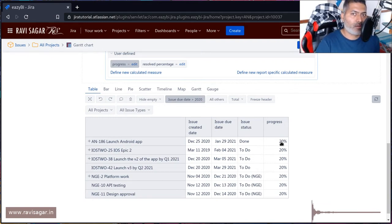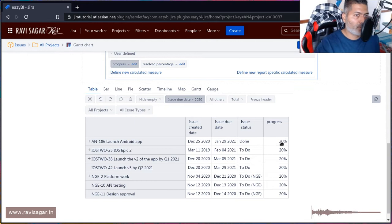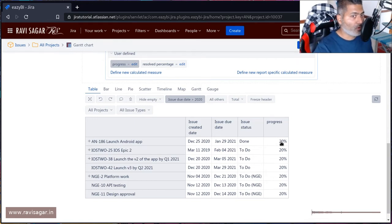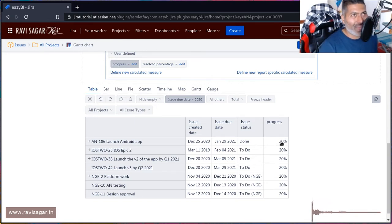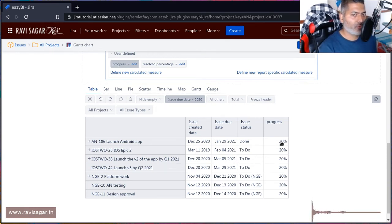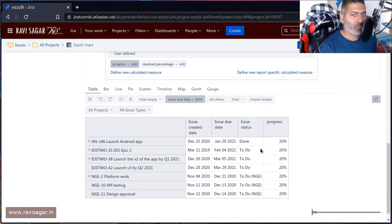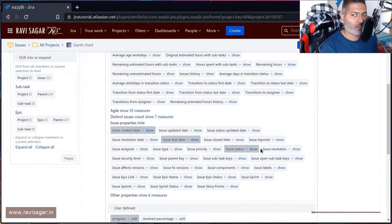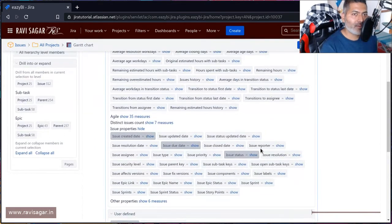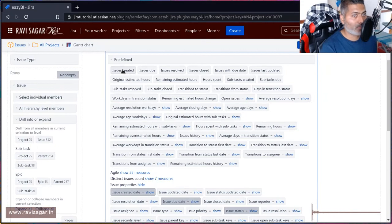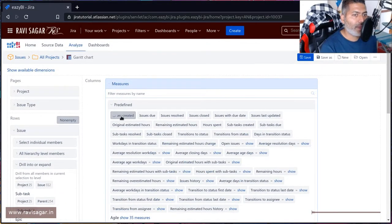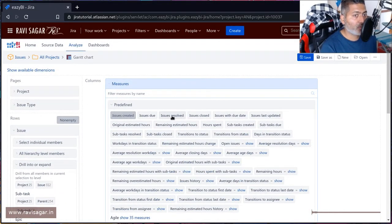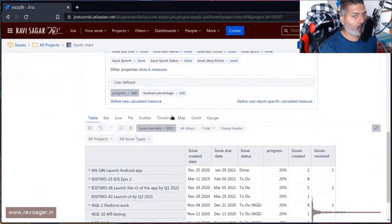if your definition of progress is simply number of issues resolved, then we can calculate some kind of percentage from it. I was trying to bring in number of issues created, which is a predefined measure for you, and also number of issues resolved. This is of course applicable